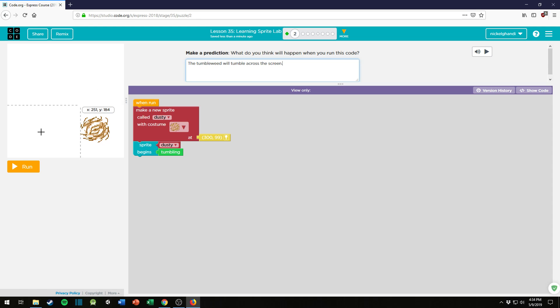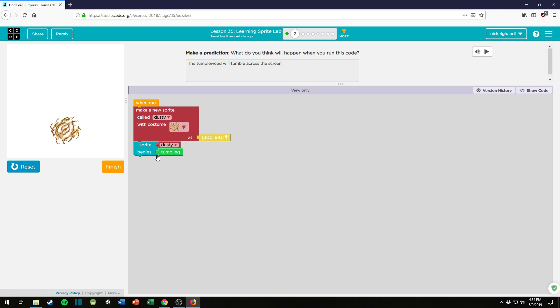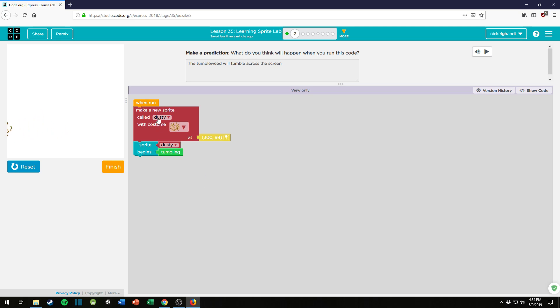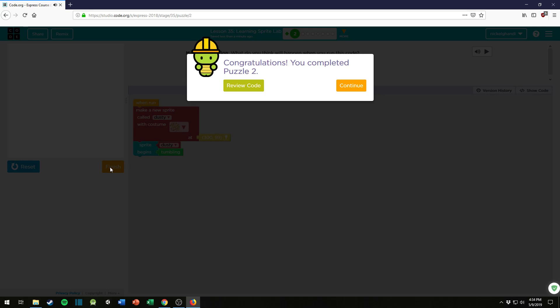Alright, let's see. Oh look, I was right! So this code is just telling you what's going to happen, so you just write what you think is going to happen based on what the code says, and you're good.